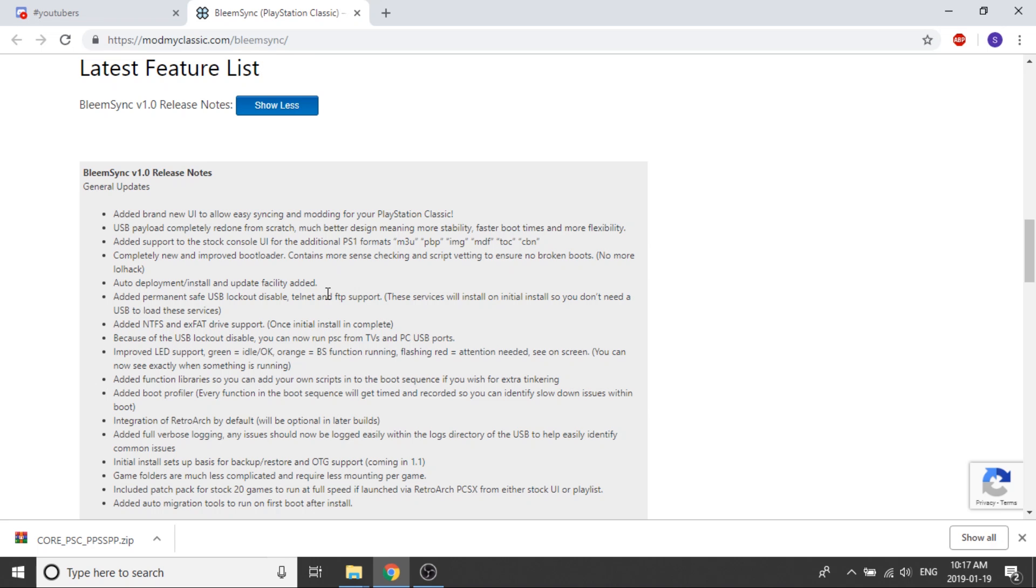They've added a permanent safe USB lockout disable, Telnet and FTP support. These services will install on initial install so you don't need a USB to load these services. They've also added NTFS and XFAT drive support, which is good.